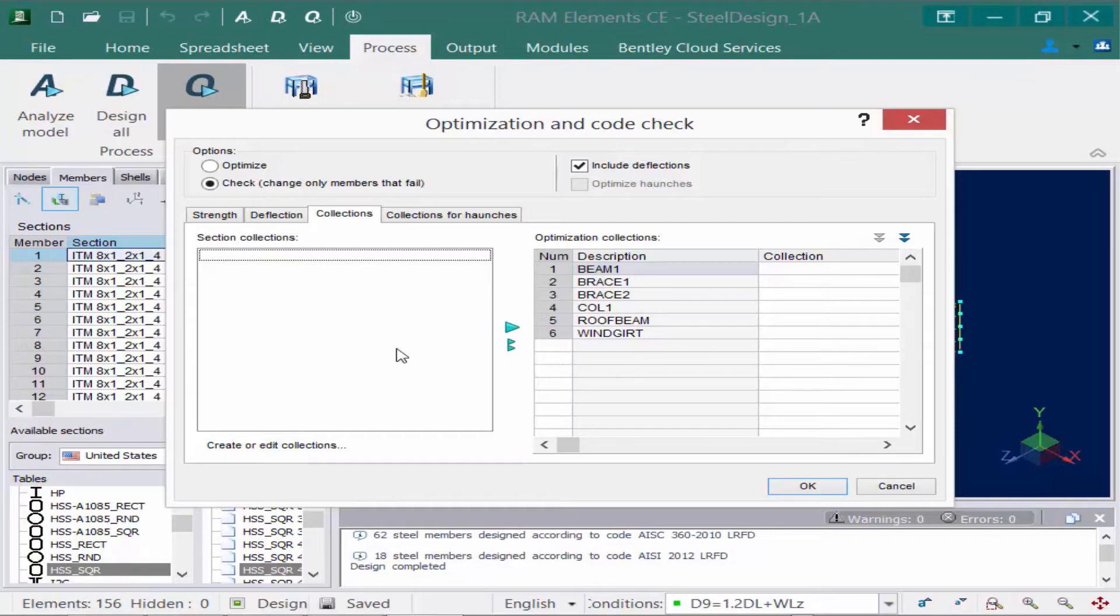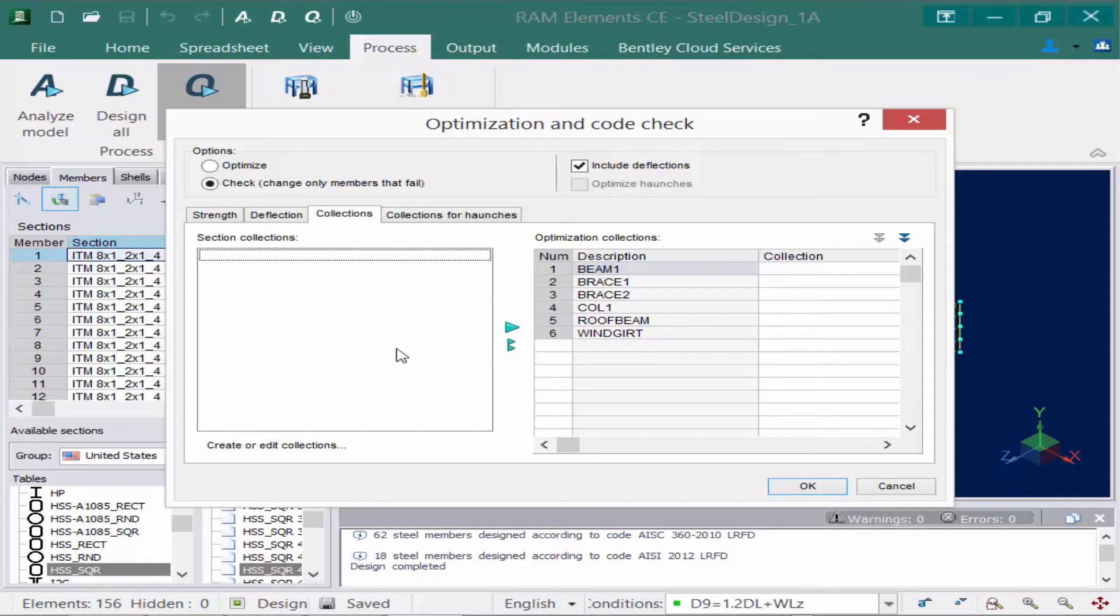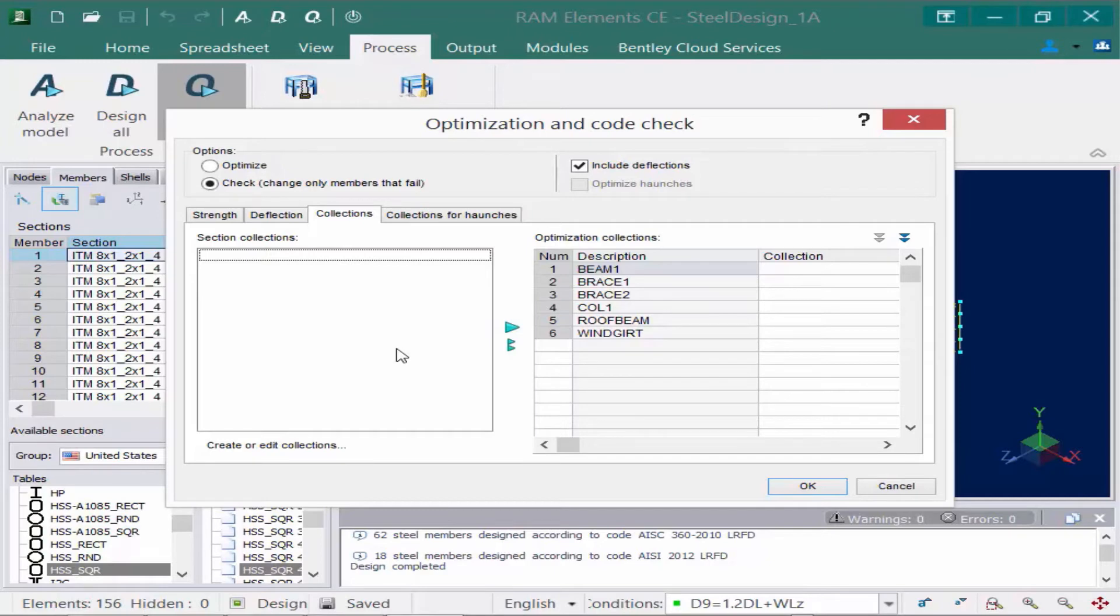Basically, a section collection is a user defined group of members that will be considered in an optimization. So if you don't assign a section collection to a particular group of members, basically anything within that database or that table within that database will be used as a candidate for optimization. But if you want to limit it based on say you only want to consider W10s for your steel columns, you can limit that through a section collection so it won't be searching through the entire database.